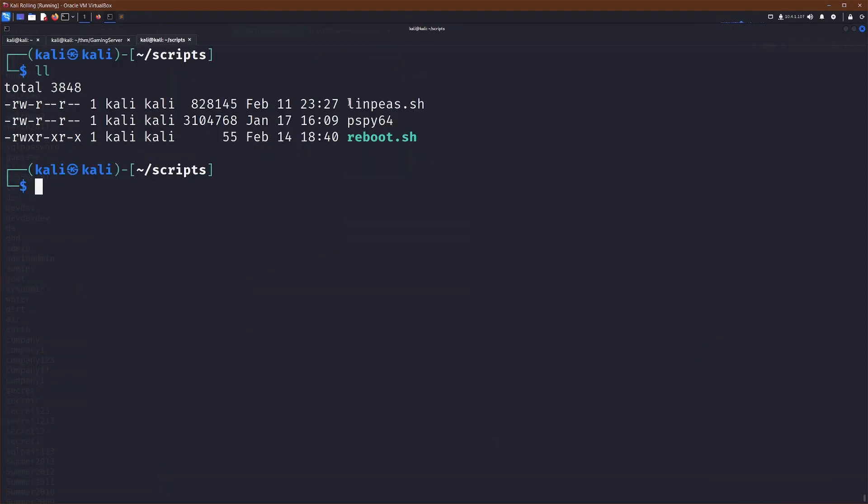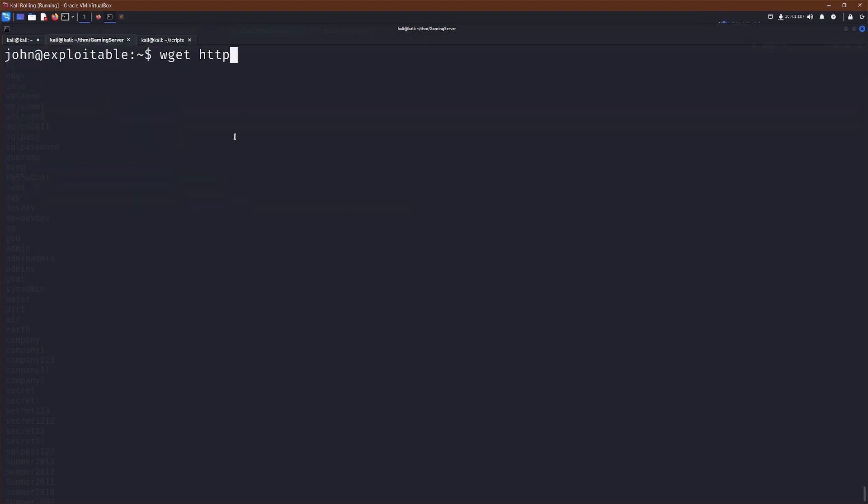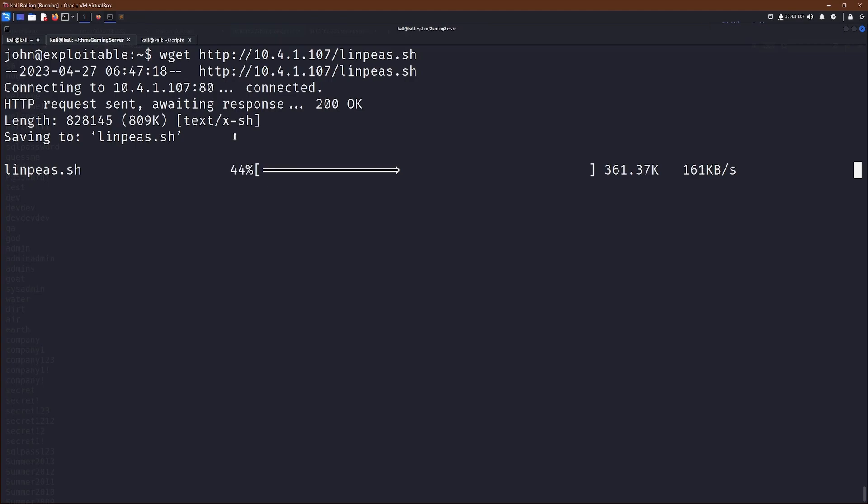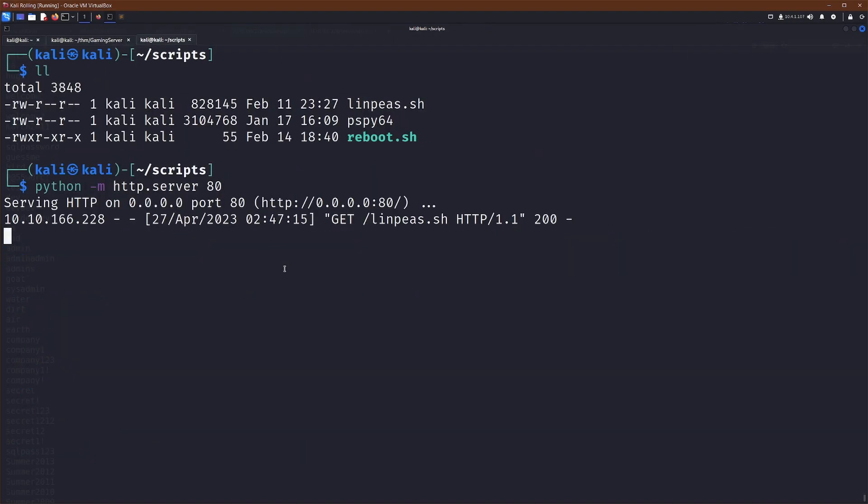Yeah, so I don't really know what I'm looking for. So when in doubt LinPEAS. So I've got LinPEAS already downloaded. So I want to run a Python server here. And then I should just be able to go wget my IP of my machine, which is in the top right corner. And we should just be able to specify LinPEAS.sh. And we can just go and download that. Great. Now we have LinPEAS, just go chmod +x. And we'll just go ahead and run that.